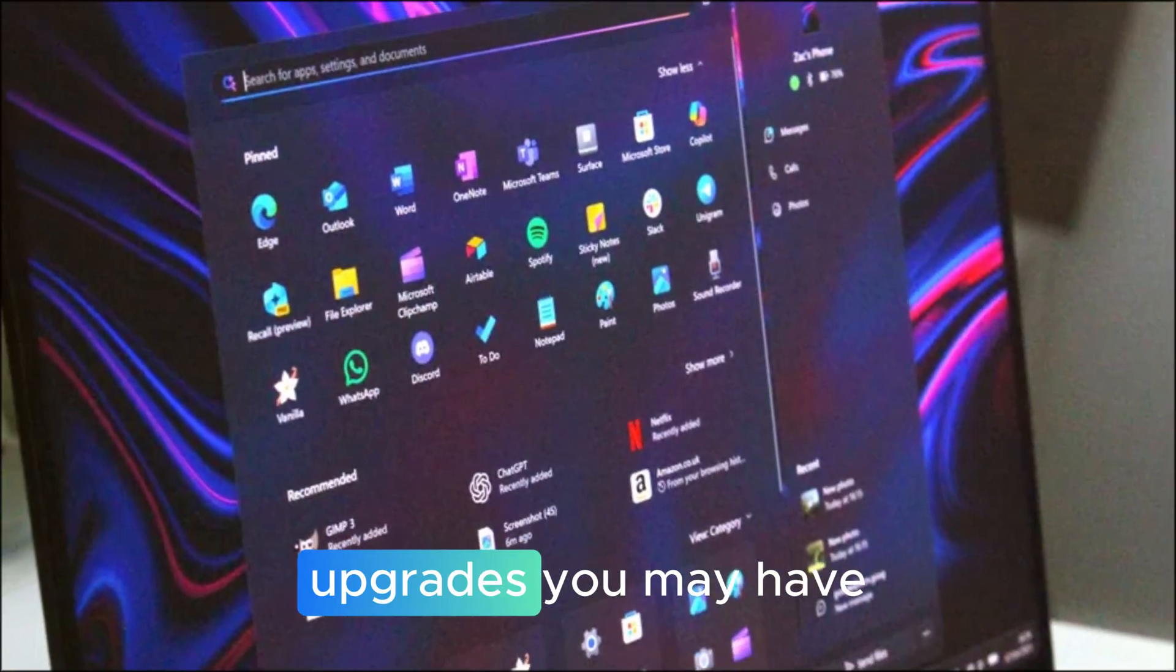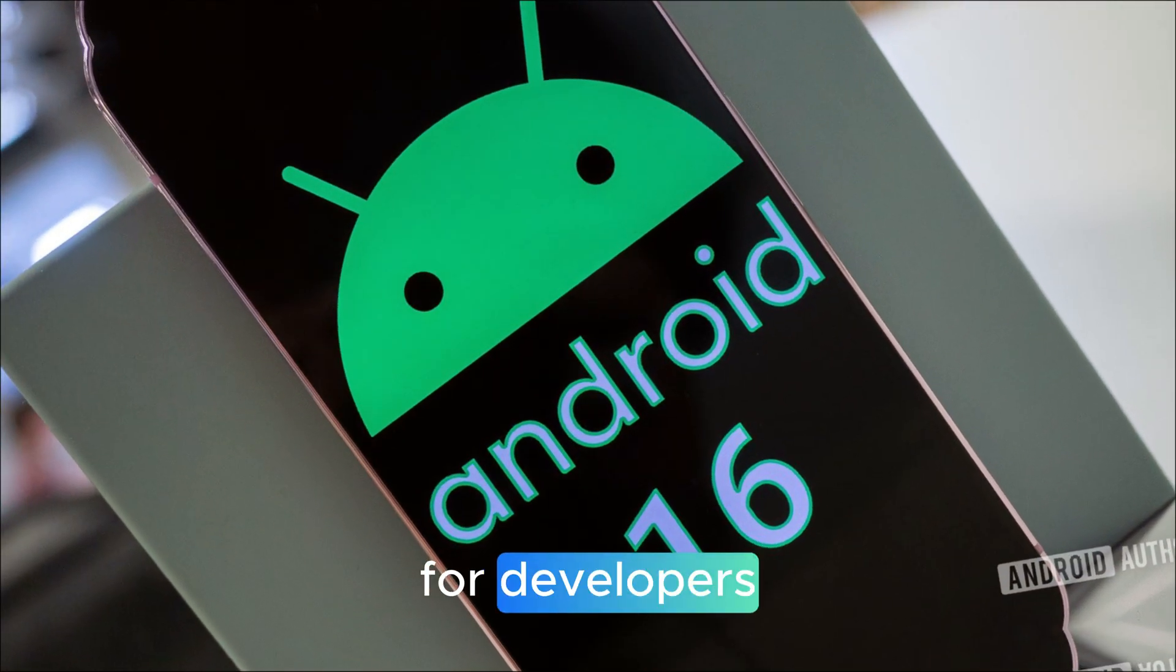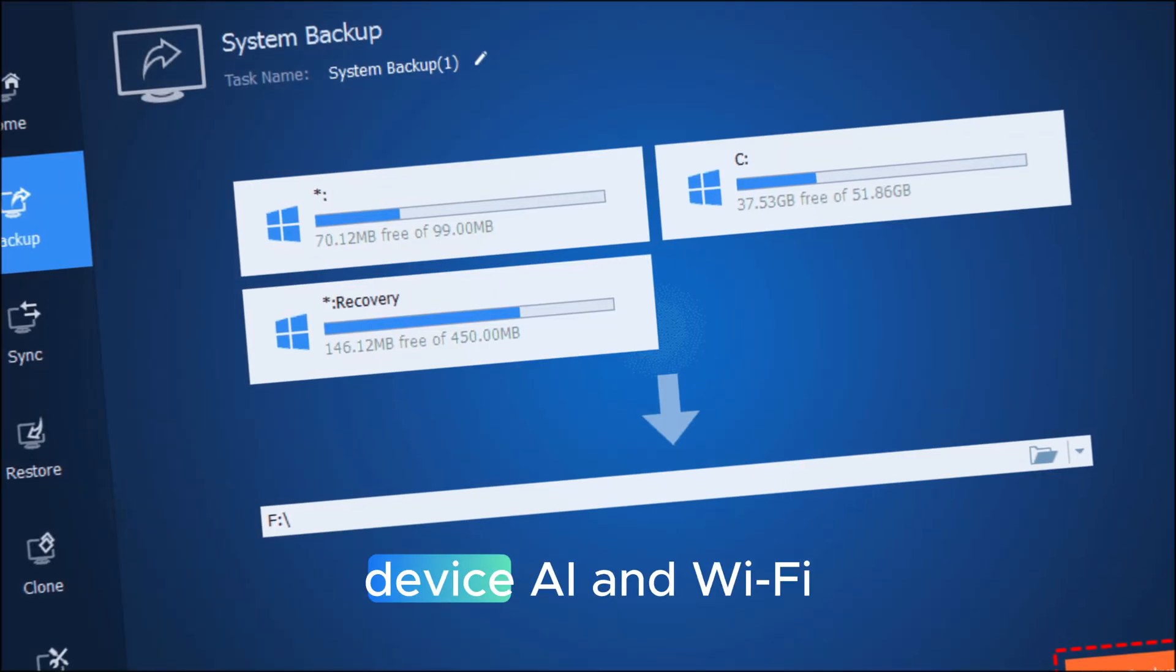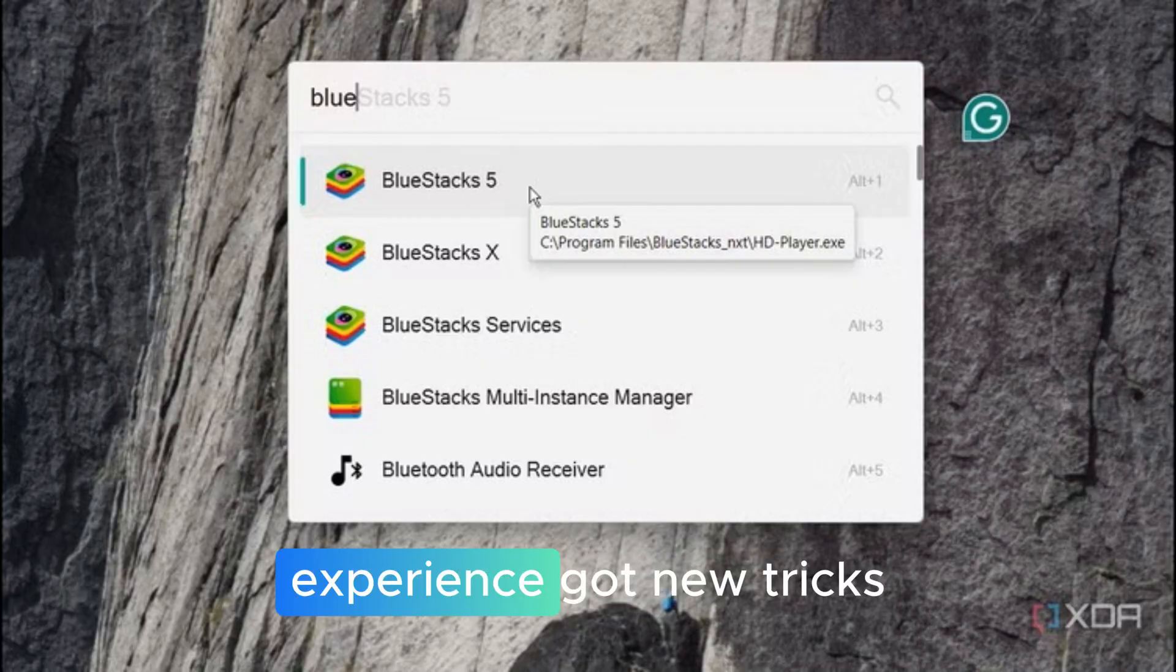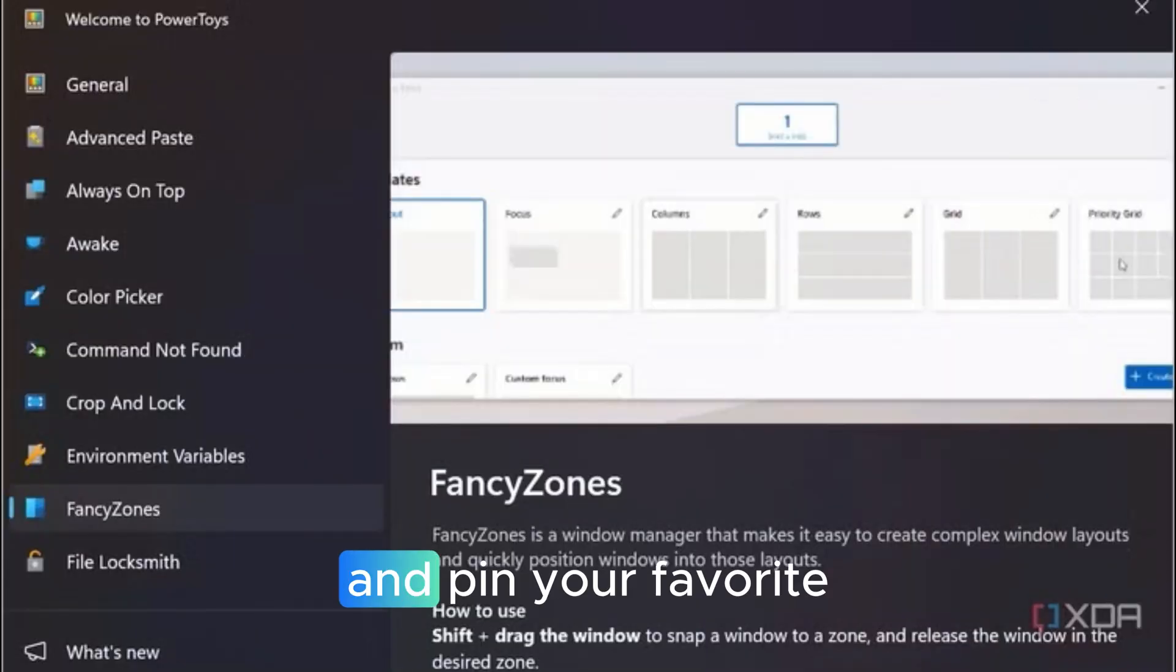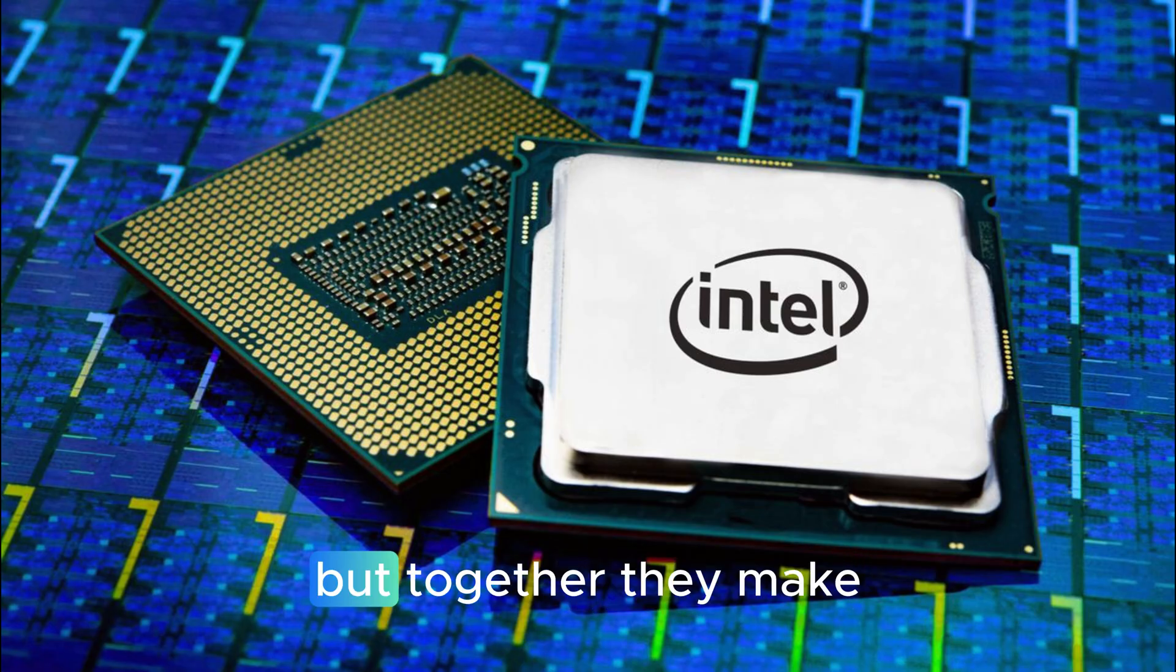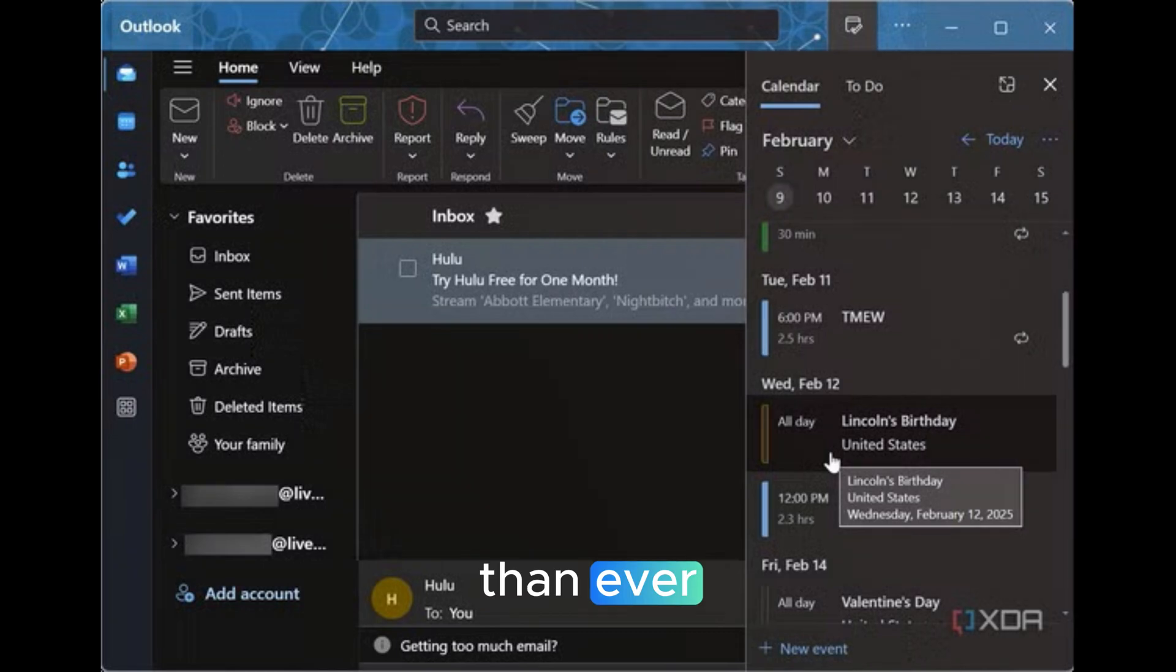Bonus upgrades you may have missed. There's more, like a redesigned advanced settings page for developers, improved file version control directly in File Explorer, Windows ML for on-device AI, and Wi-Fi 7 support for enterprise systems. Even the Windows share experience got new tricks. You can now edit images before sharing, compress files automatically, and pin your favorite sharing apps for quicker access. All these tweaks might seem small individually, but together, they make Windows 11 2025 feel smoother, faster, and more intelligent than ever.